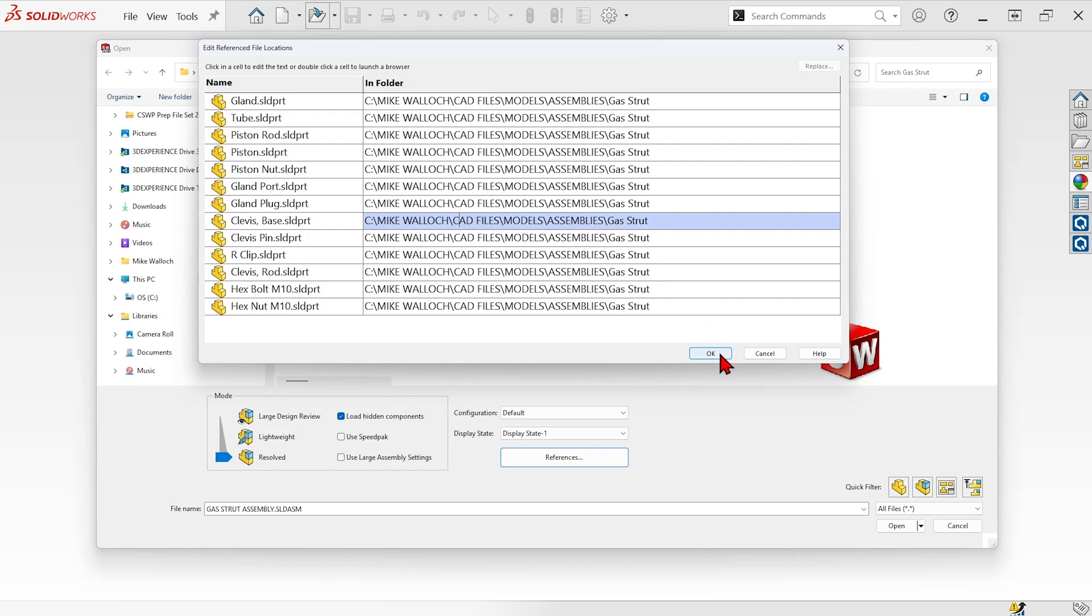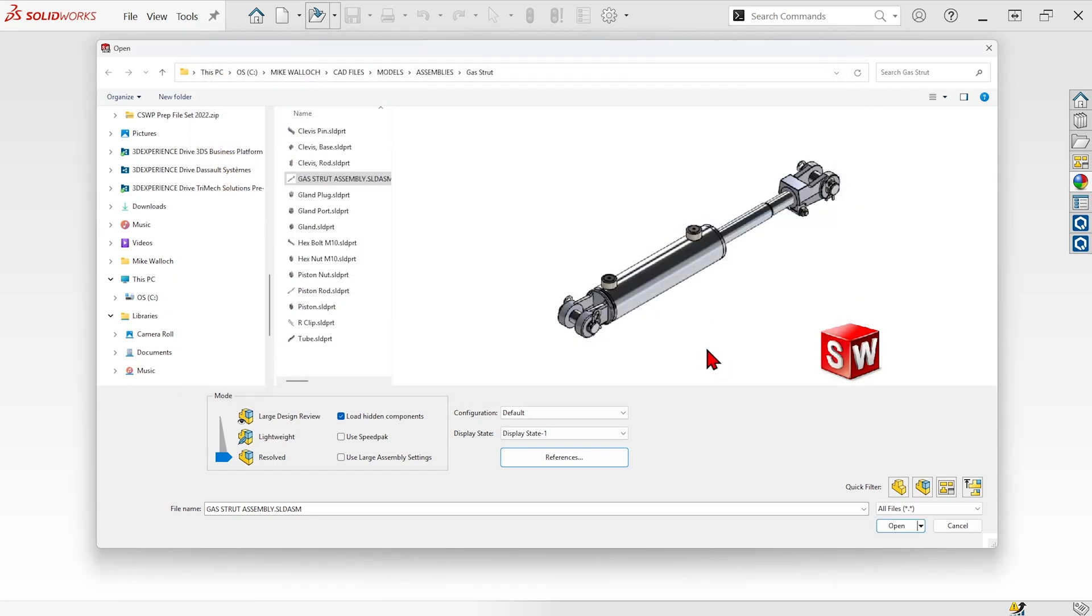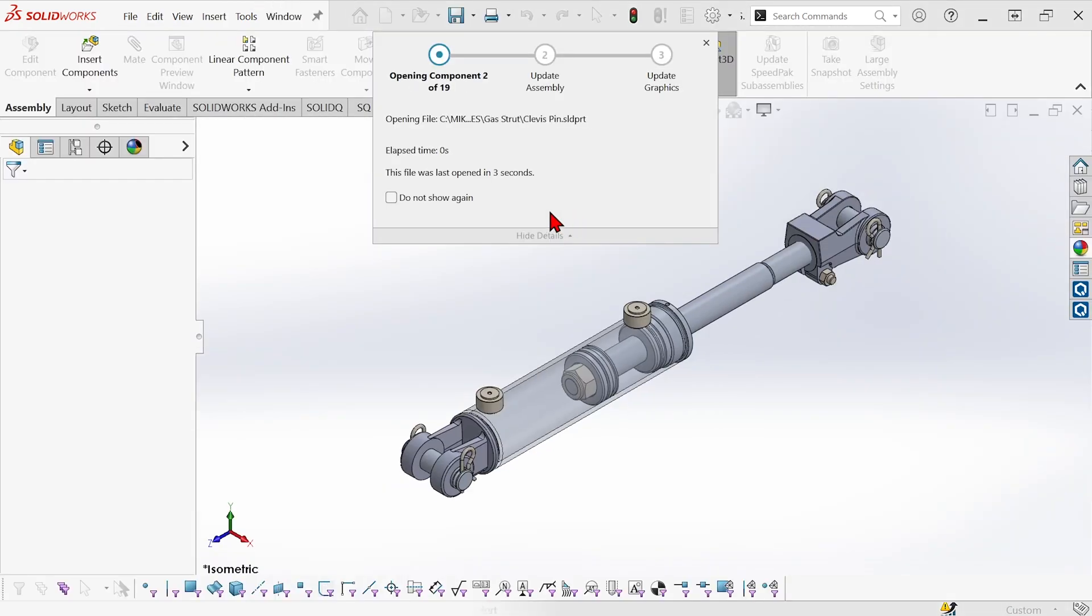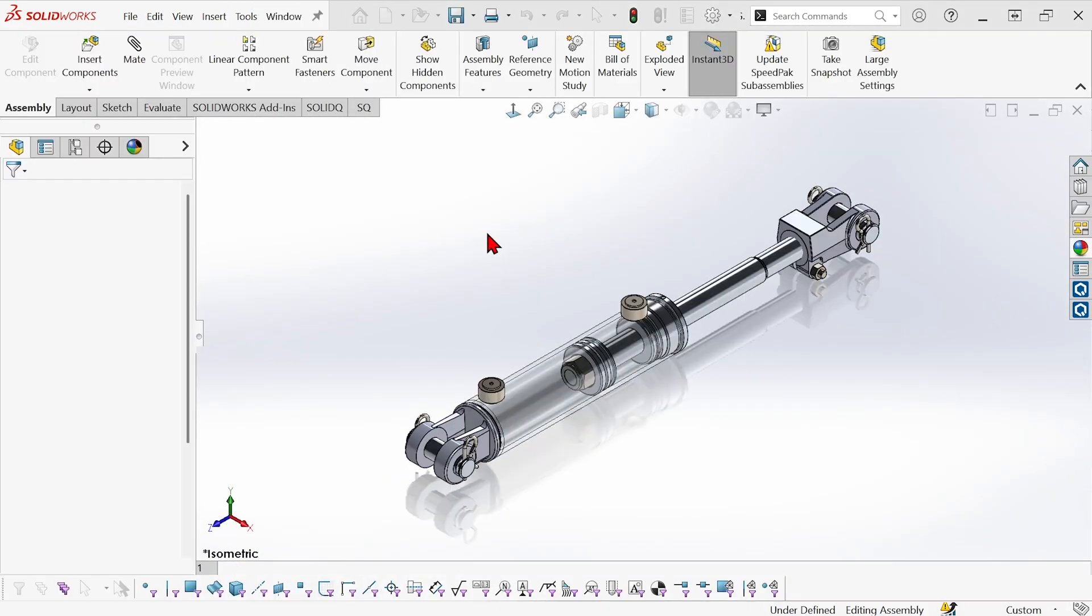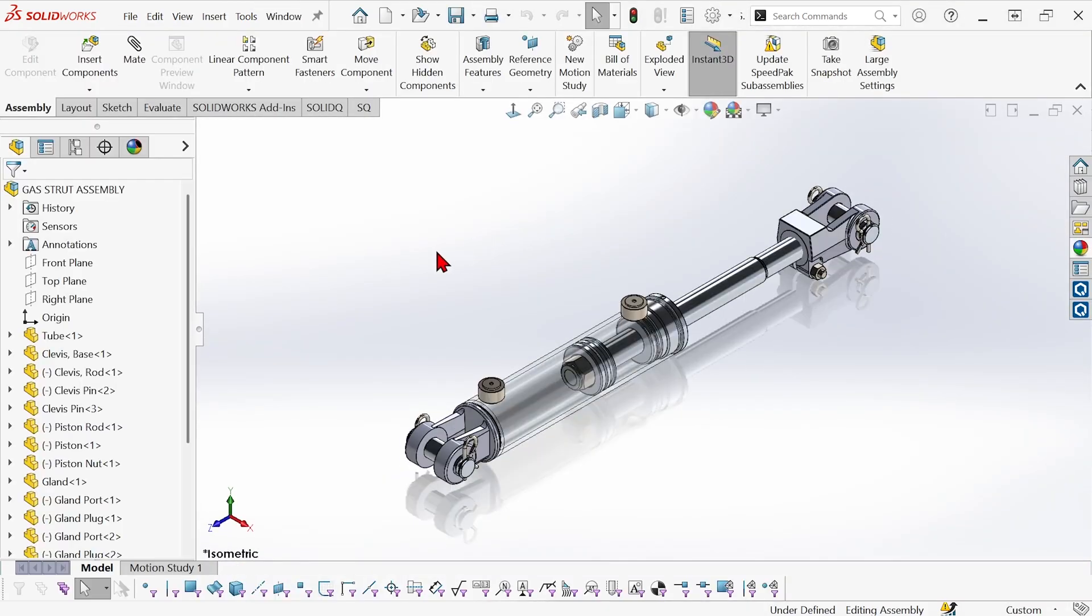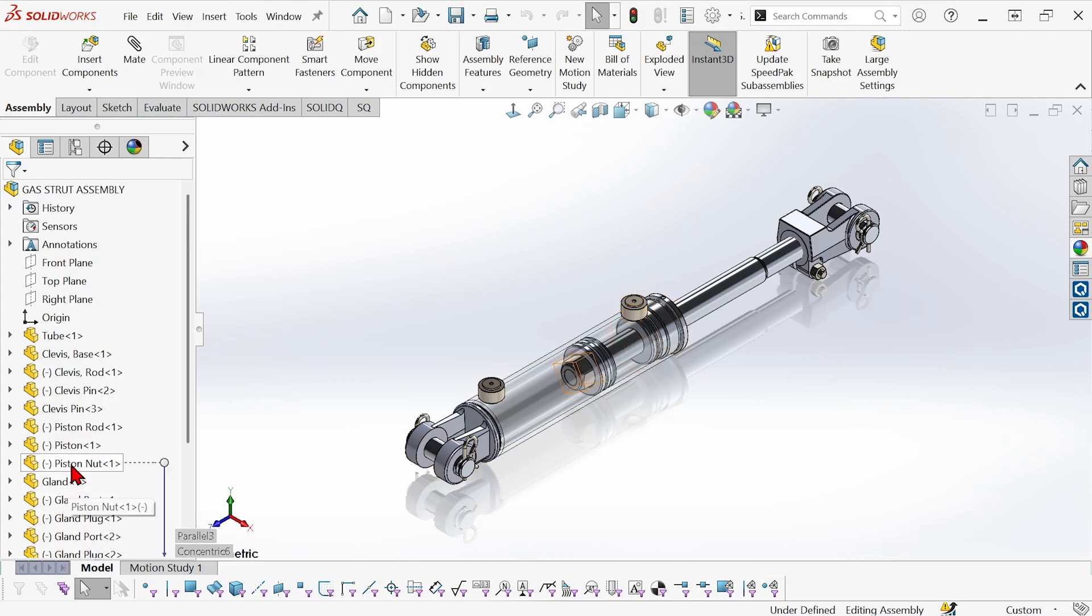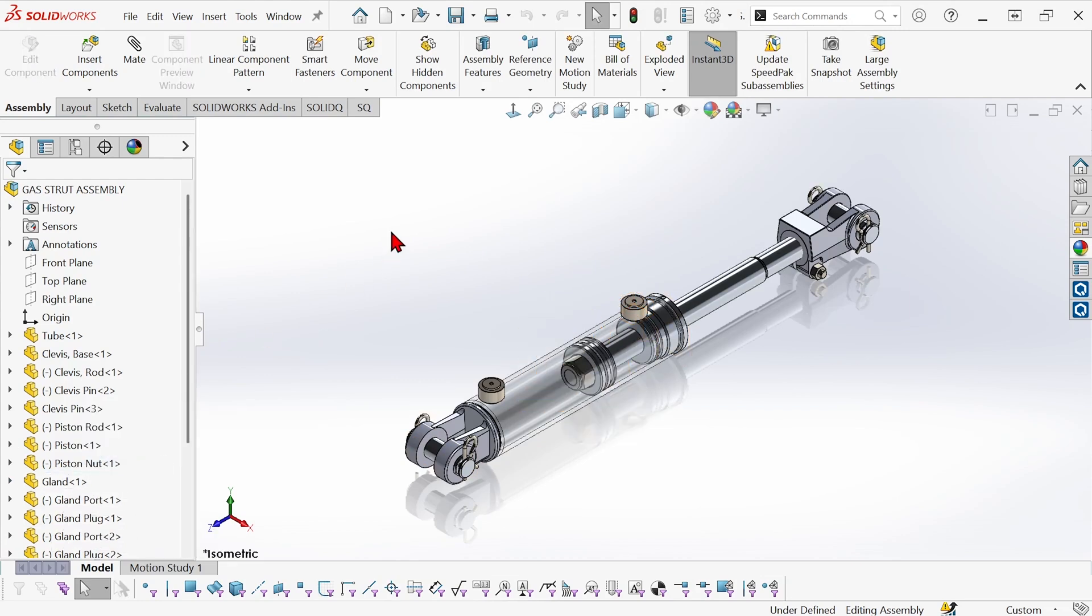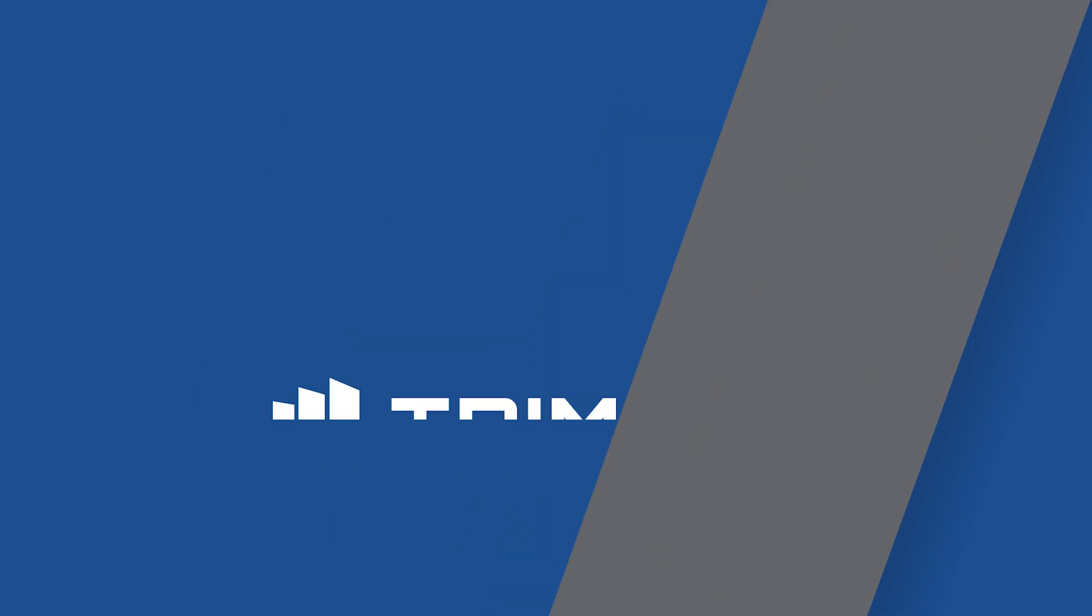So the reference is intact and now I can open that assembly, and the component with its new name is right there. I hope you found that useful and have a good day.